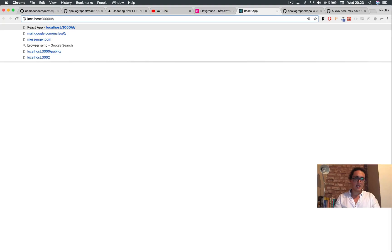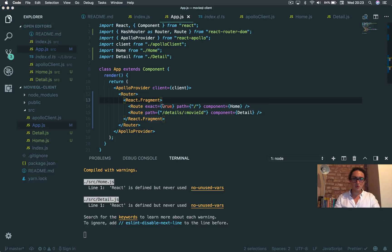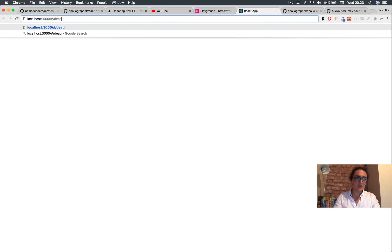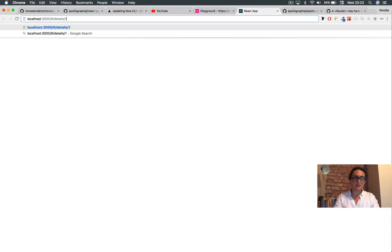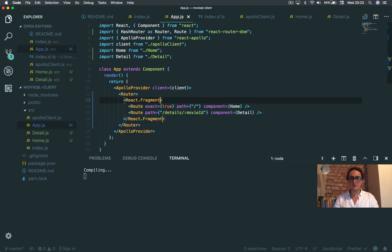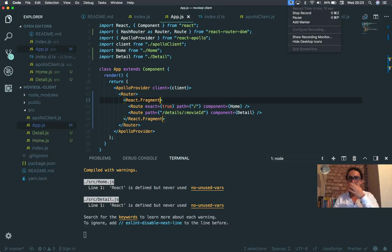All right. So slash home. And if I do details, details slash 10, I get detail. All right. Home and detail. So it's working. Both of them are working.